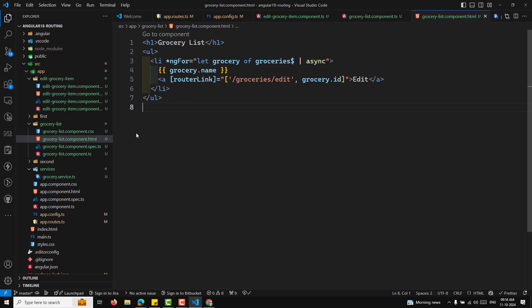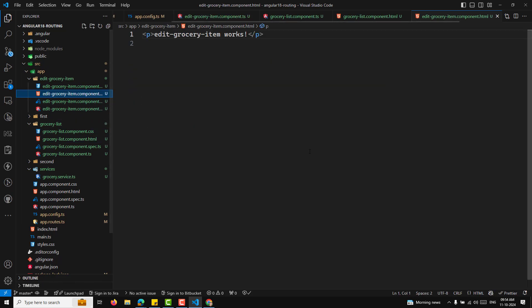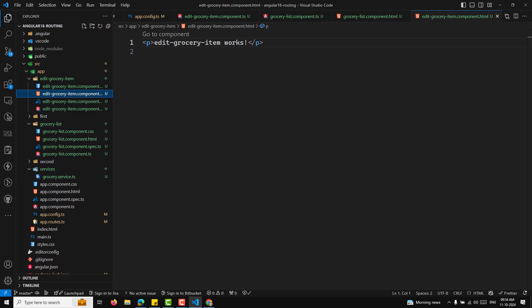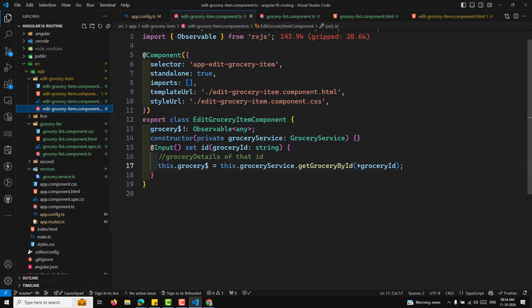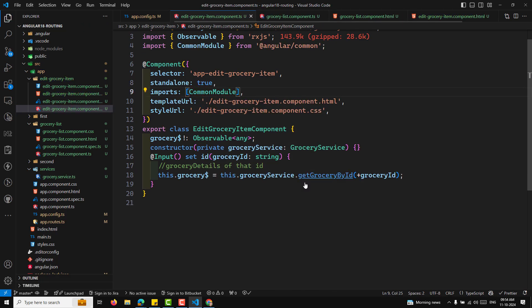In the edit-grocery-item HTML file, we need to show some data. We use *ngIf with async pipe — getting the grocery and showing grocery.name. We add CommonModule to the imports for this component as well.